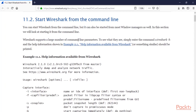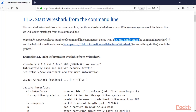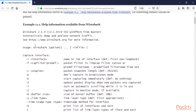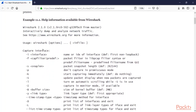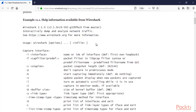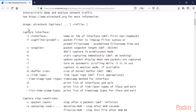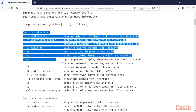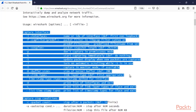Wireshark supports a large number of command line parameters. To see what they are, simply enter the command 'wireshark -h' and you will get all the information about the help. These are the uses — 'wireshark [options]' — and these are the capture interfaces that are available.